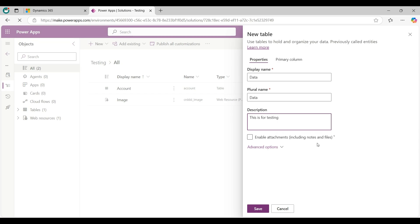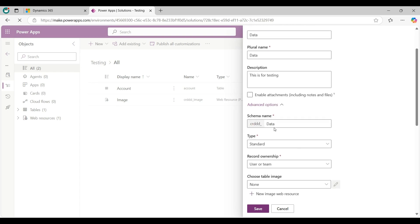If you want to enable attachments you can enable from here. Now click on Advanced option dropdown. This is the schema name.